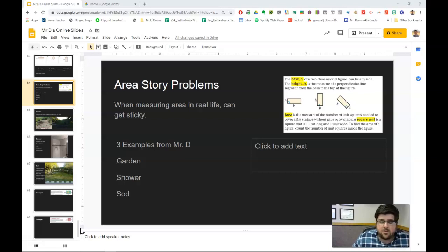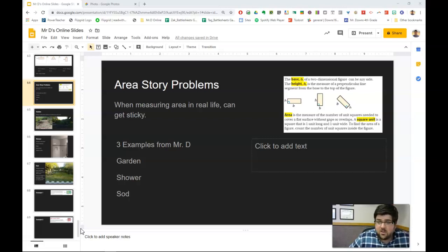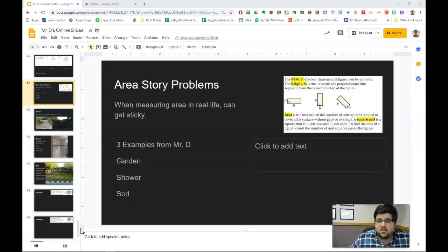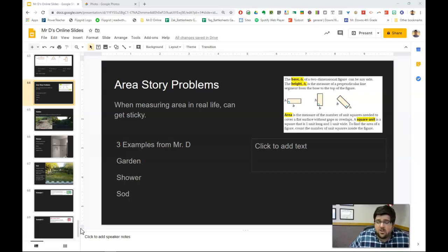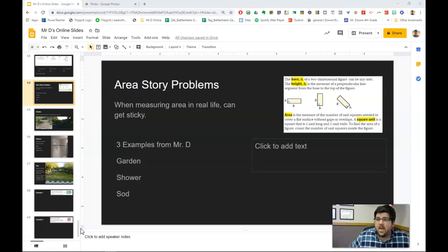So if you or your parents, either for work or just for making improvements around the house, have built something — like laid carpet, laid concrete, put up sheetrock, painted walls, any of that sort of thing, like countertops — then they have used the exact same thing that we're talking about today. So maybe go and ask them: when was a time when we had to measure area and why didn't it go easy?